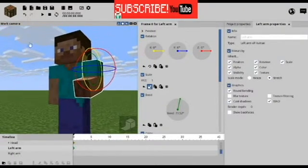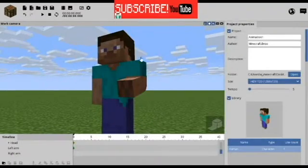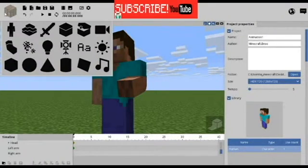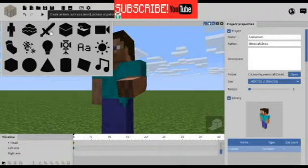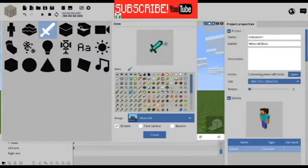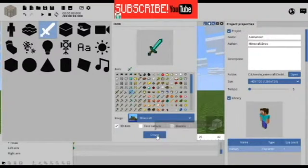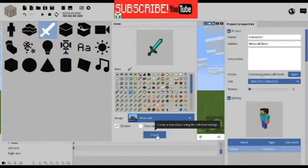If you want your Steve holding a sword, click the item image. Click the sword icon and you will see you have a lot of choices. Let's pick the diamond sword.